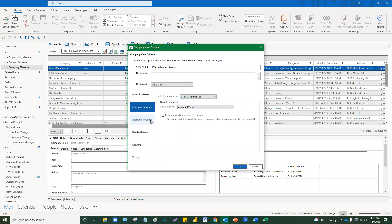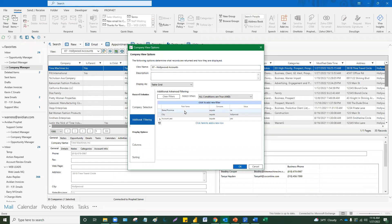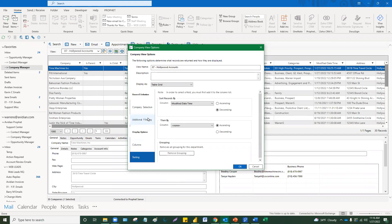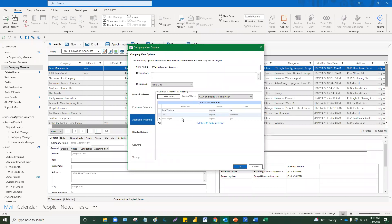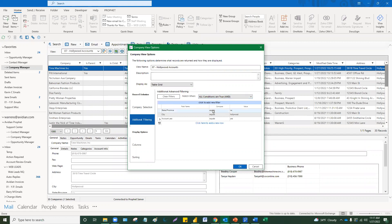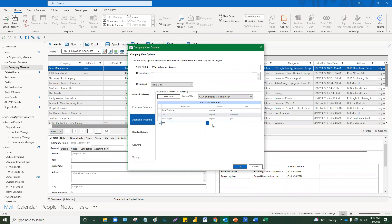Down here where it says 'Additional Filtering,' this is a very important concept for editing or creating a view — you can add criteria as filters. Filtering is different than sorting. Sorting changes the order things appear; filtering reduces the number of records by certain criteria. In this case there are three criteria, and notice you have the option of an AND filter or an OR filter. AND filters require that all conditions are met. Here the state equals California, the city equals Hollywood, and the account field is set to yes — so all of these are accounts in Hollywood, California.